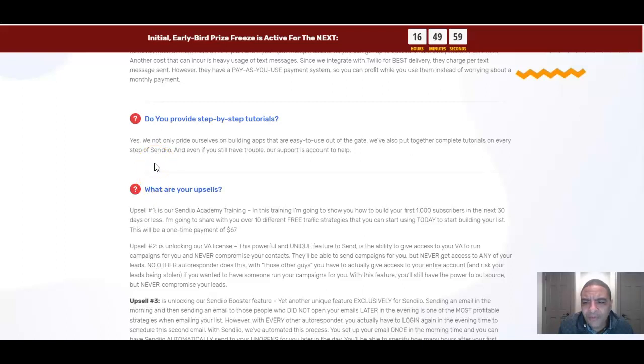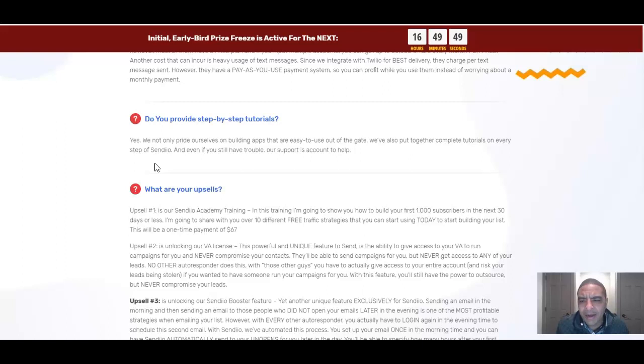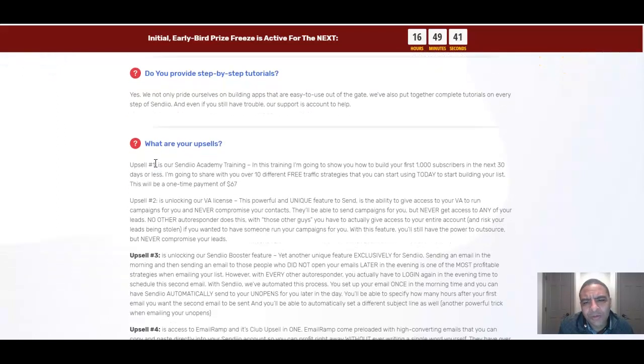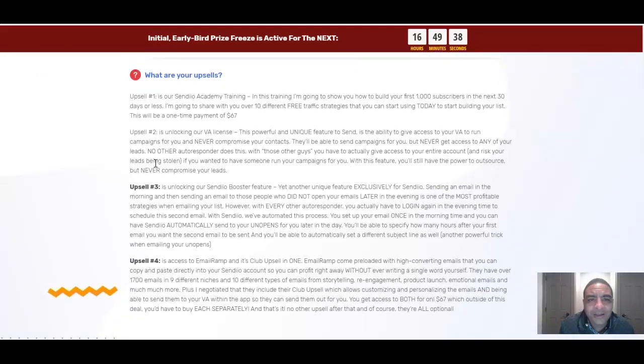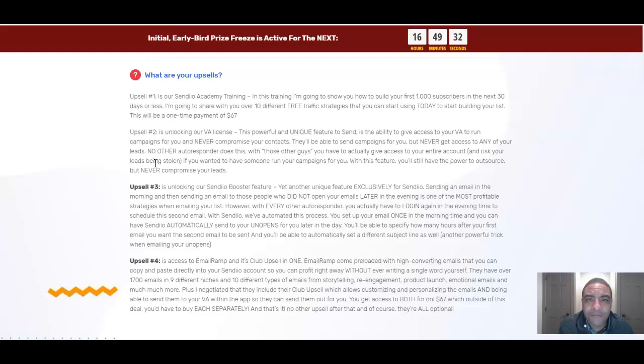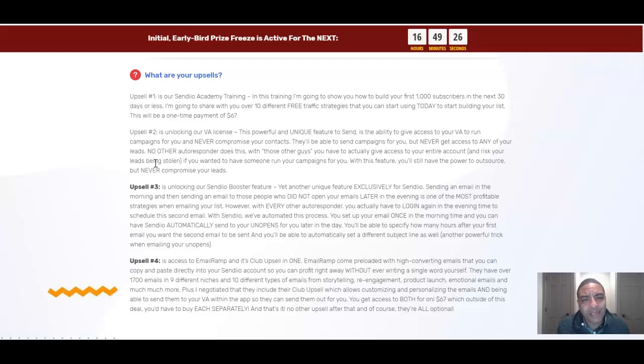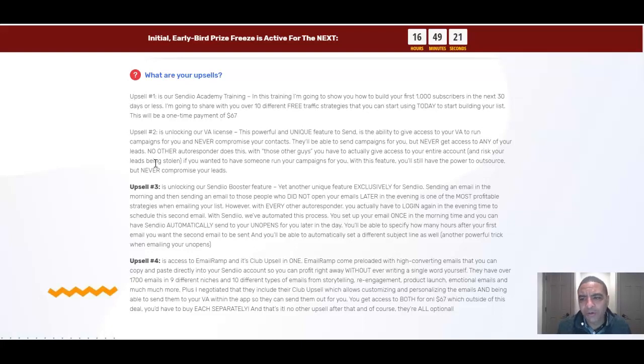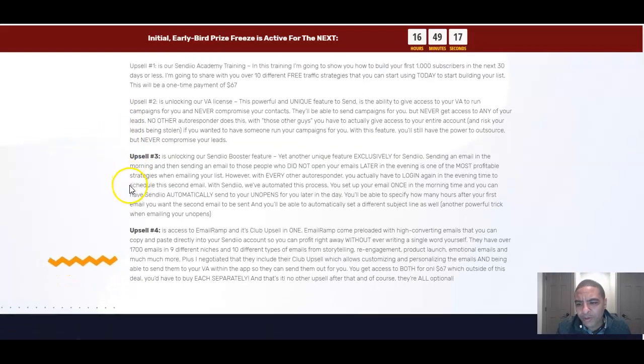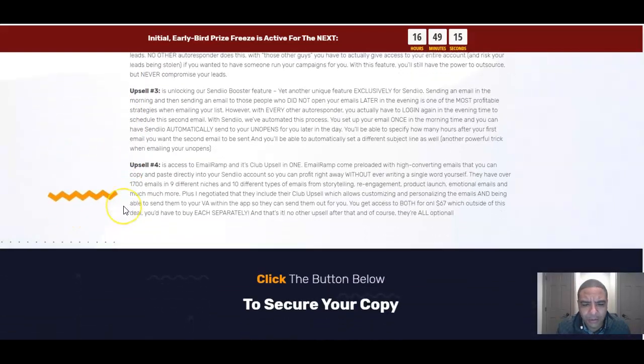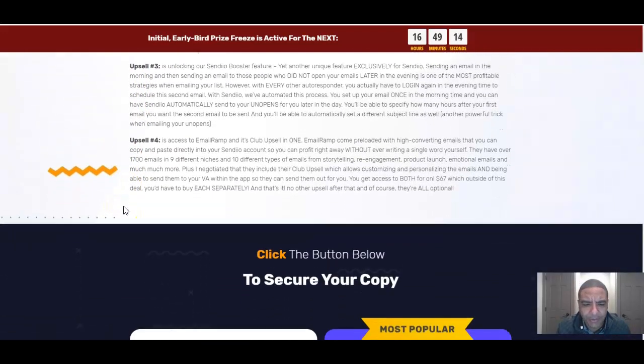Next question do you provide step-by-step tutorials? Yes. We not only provide our building apps that are easy to use out of the gate we've also put together complete tutorials on every step of Sendio and even if you still have trouble our support is around to help. They give you support. They're fully backed up. This thing's already been out for over a year so all they've done is refined it. They put it on steroids. They've added a bunch of new features. They've already got obviously proven people, professional marketers that are having success with this otherwise they wouldn't launch a 2.0. They wouldn't continue to put money and energy into this if it wasn't the real deal. What are the upsells which we already went through so I won't waste your time. You can kind of look at these yourself and get a little bit more details about it.